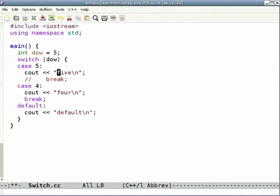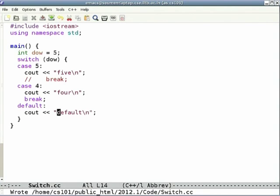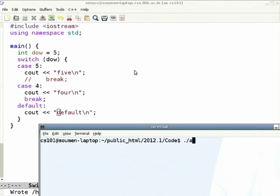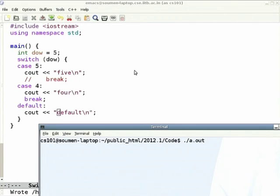Day of week is 5, test the 5, the break is commented out. The output: 5 is printed and 4 is printed even though dow does not match 4. This to me is a major problem with the language.